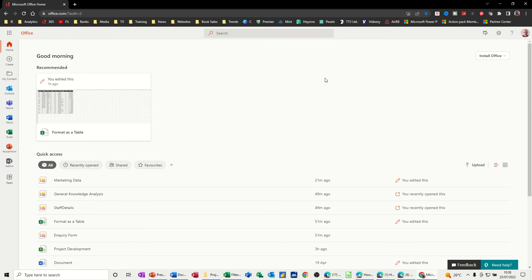Hi guys, welcome to this session on Power Apps. In this module, I want to show you how you can use Power Apps to input data into a SharePoint list.